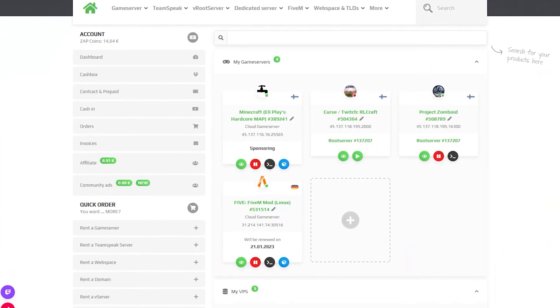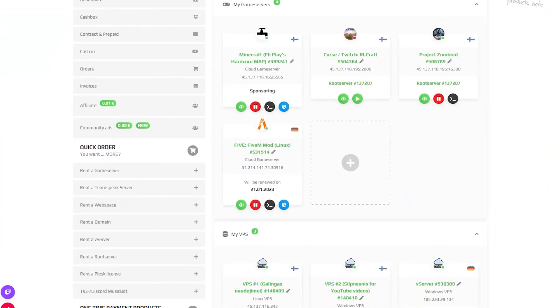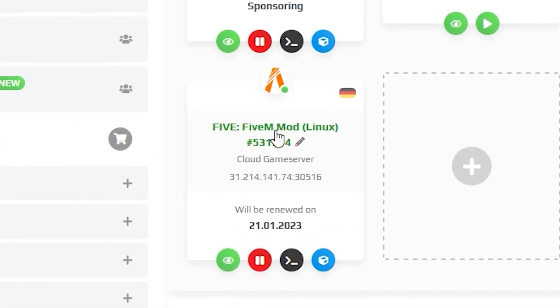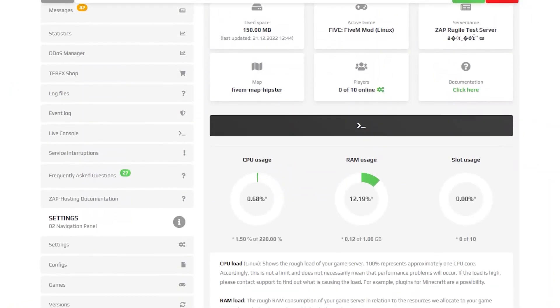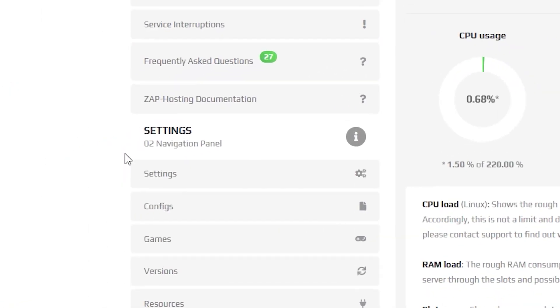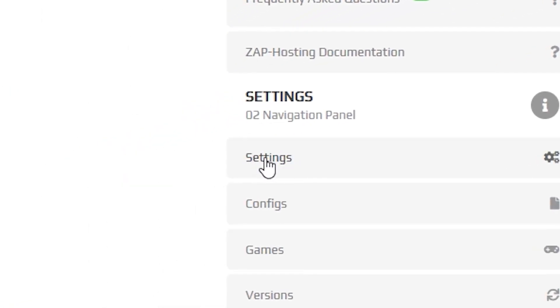First, find your FiveM server on your Zap Web interface and click on it. From here, navigate to the settings tab which can be found right here on the left.